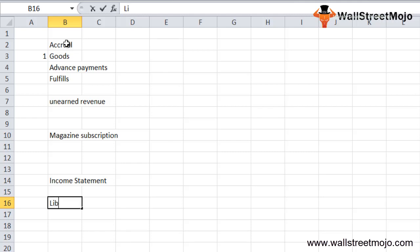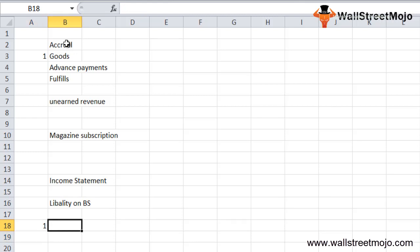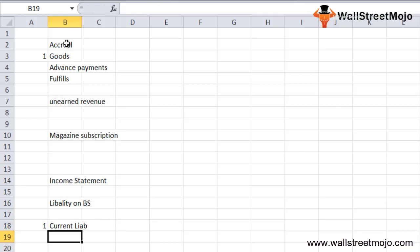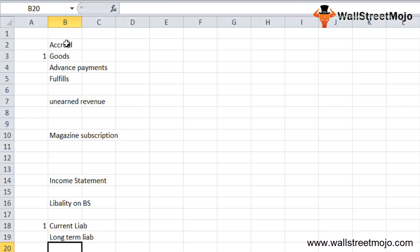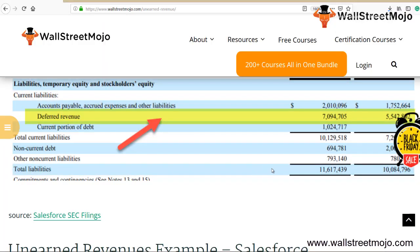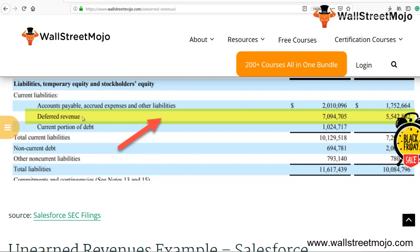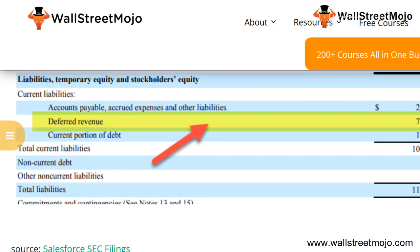Unearned revenue is basically a liability on the balance sheet. Normally, unearned revenue is reported under current liabilities. However, if the unearned revenue is not expected to be realized as actual revenue within the year, it can be reported as a long-term liability. As seen in the extract, deferred revenue — also known as unearned revenue — is shown on the current liability side.